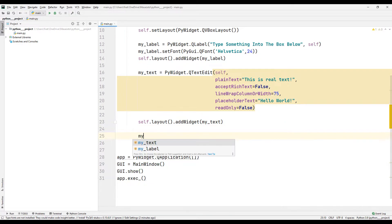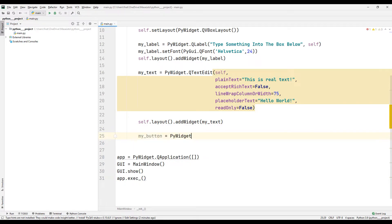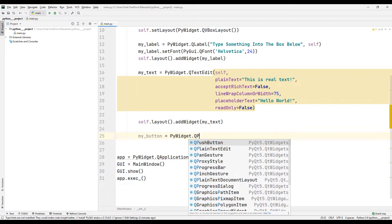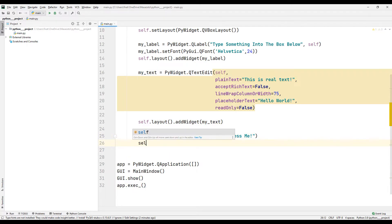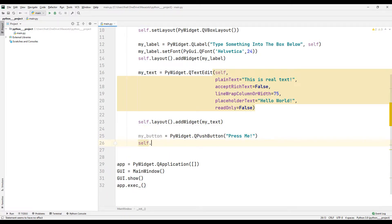I will create a button object using the pushButton function. I add the button to the window using the addWidget function.